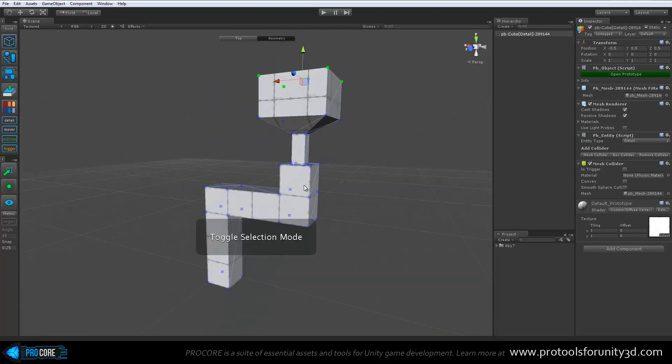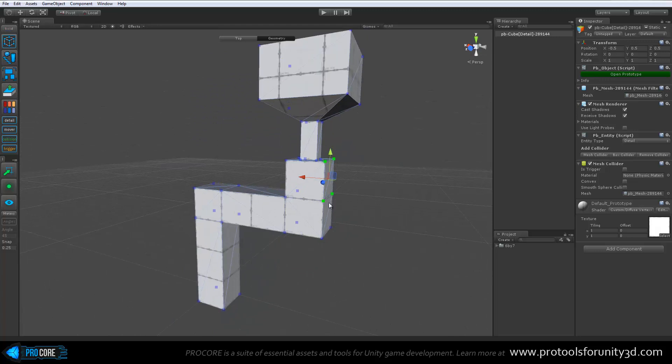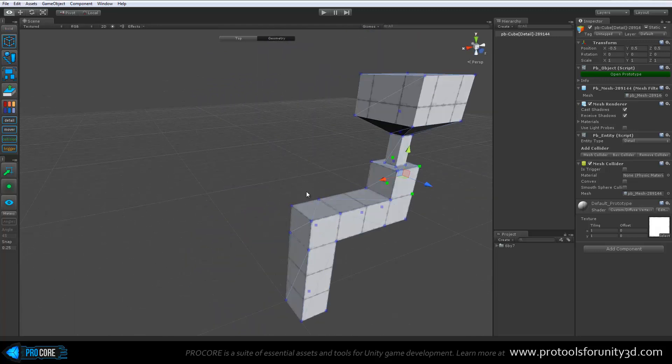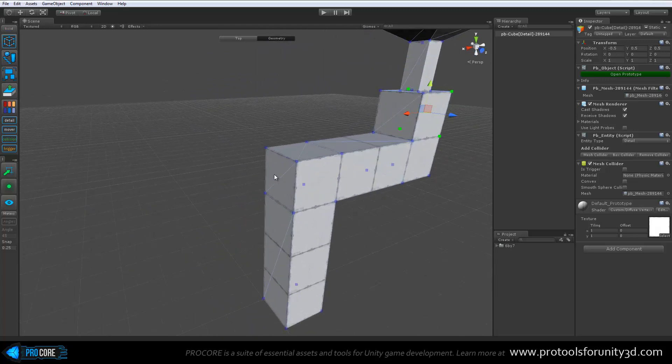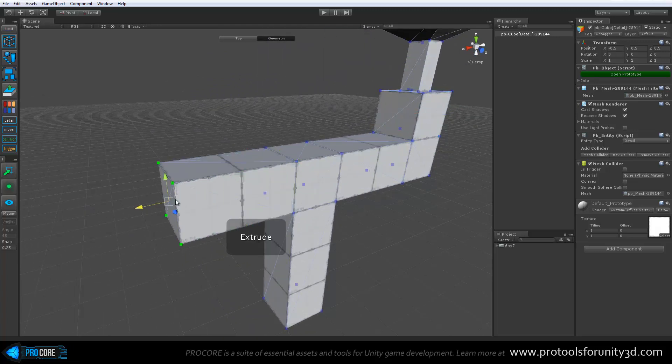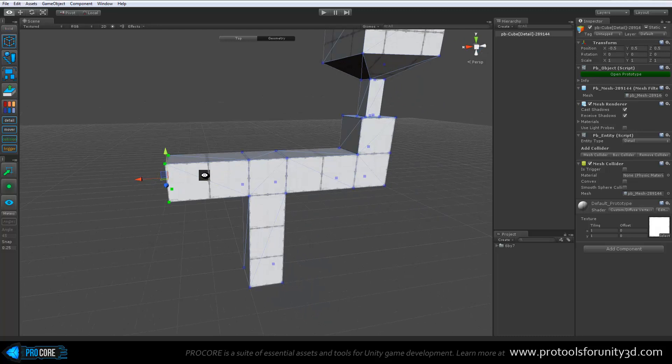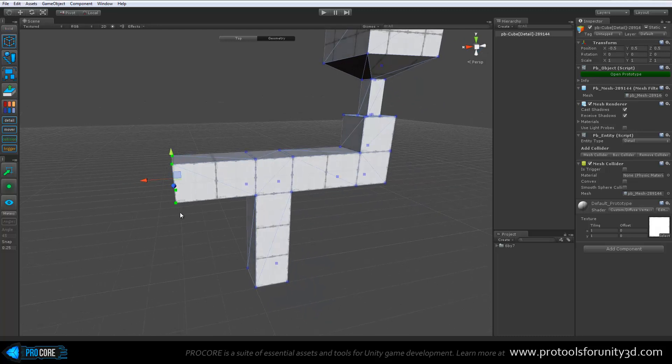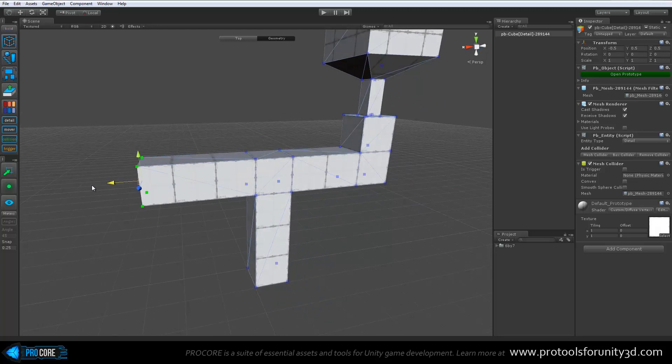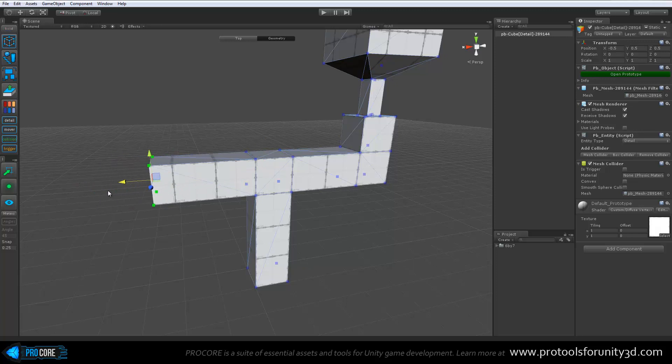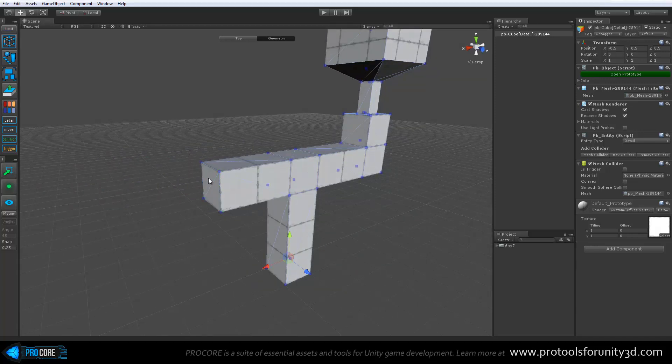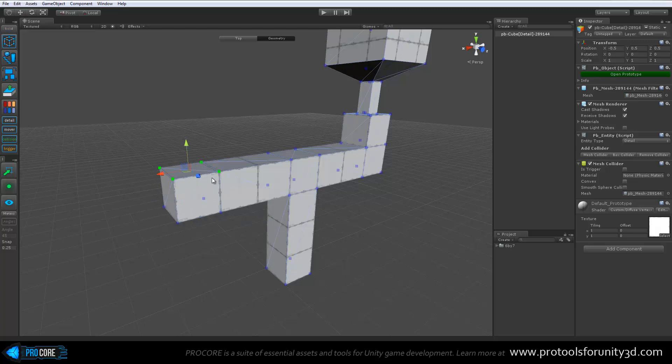You can also extrude while in vertex mode if you click to select an exact face. Just be careful though, if you drag select to pick a face, extrude will not work. It needs to know that you have a face selected so that it can extrude that face exactly.